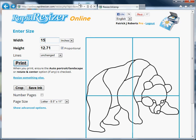Here's how to enlarge a pattern using Rapid Resizer Online. Right after you put your pattern into the service by uploading it or making it with one of the tools, you get this page.